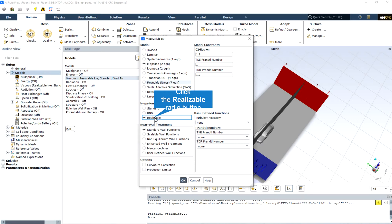The term realizable means that the model satisfies certain mathematical constraints on Reynolds stresses, consistent with the physics of turbulent flows. Neither the standard k-epsilon model nor the RNG k-epsilon model is realizable.